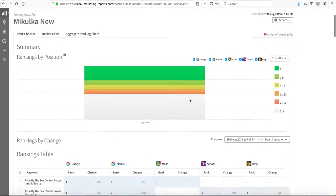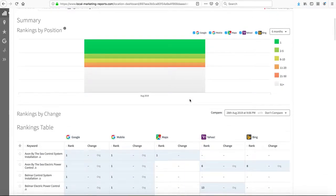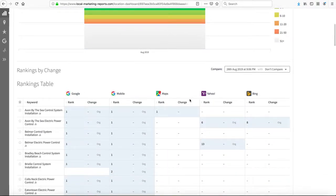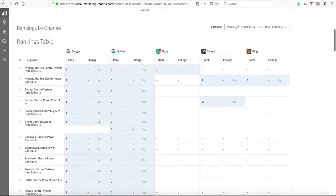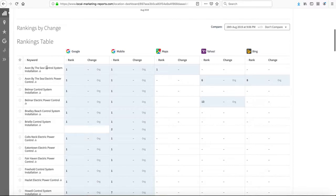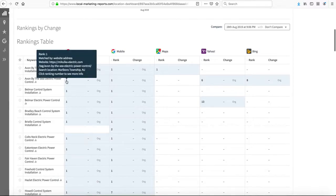First, I want to start with the new report. We've been working on new key phrases: control system installation and electric power control. We're ranking pretty well for all these key phrases. For Avon by the Sea, for both control system installation and electric power control, we're number one.